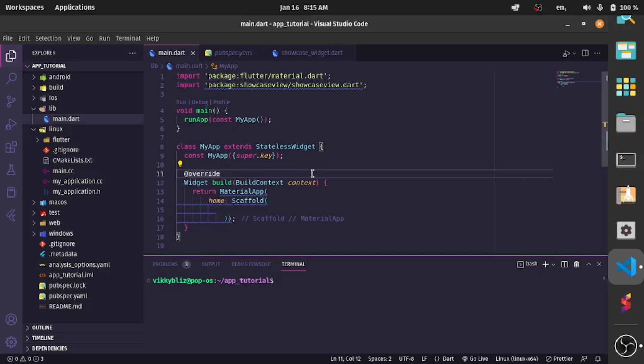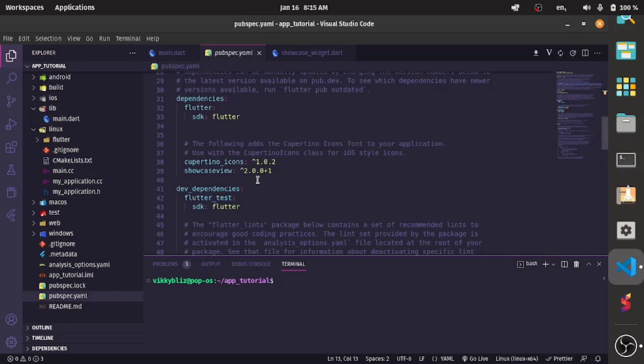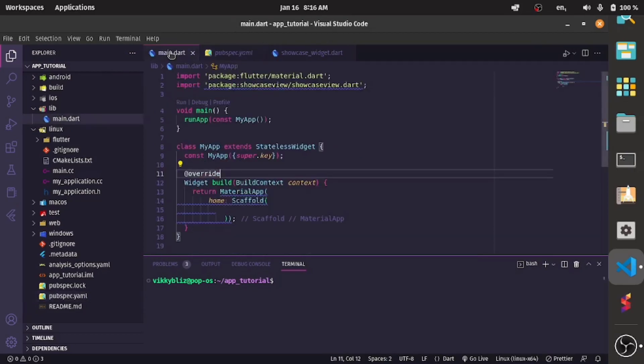What the function of a button is, what the function of a picture or a particular widget is in your app. In today's video we'll be looking at how to do that. For this tutorial we need this package called the showcase view and you'll install that in your pubspec.yaml file. If you are new you can subscribe to my channel and let's get started.